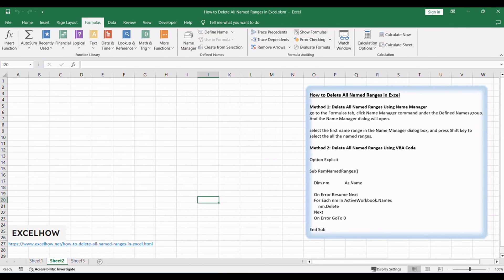If you found this tutorial helpful in learning how to delete all named ranges in Excel using both the name manager and VBA code, don't forget to subscribe for more Excel tips and tricks. Thanks for watching.